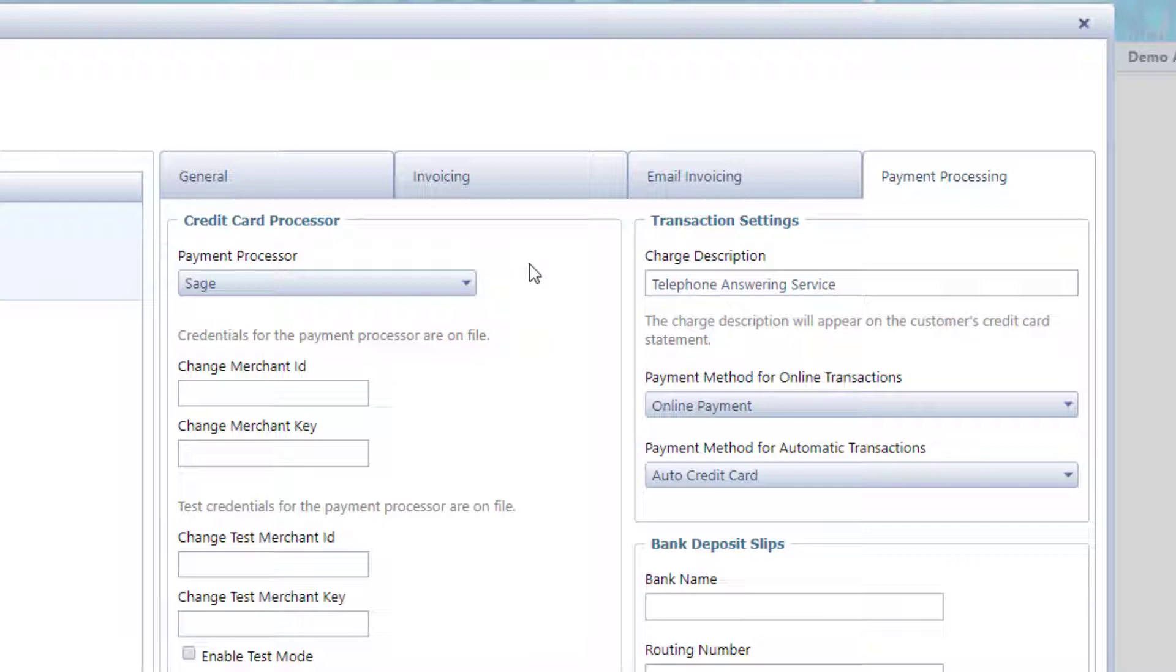You may have to get them from the processor. Some merchant portals allow you to get those credentials from the portal. If you're having trouble doing that, get back in touch with me. But you have to be set up here first.